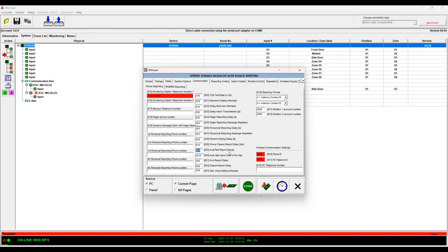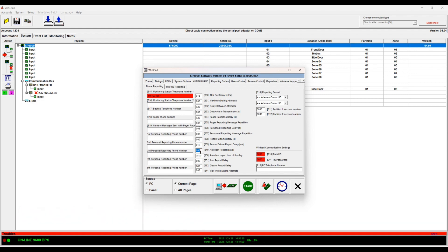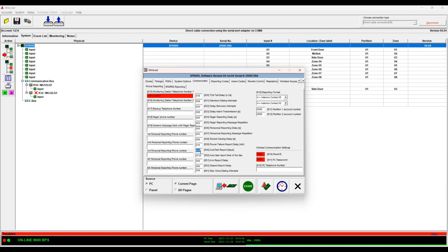Auto test report. So it is advisable to have auto test enabled for every once in a while. So if you don't get the test signal you know there's something wrong with the line, the panel is not able to communicate.